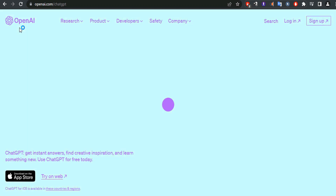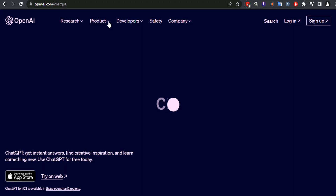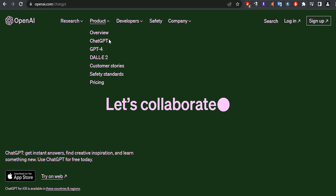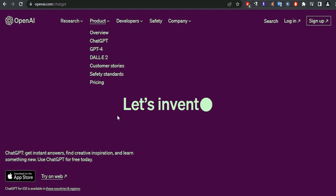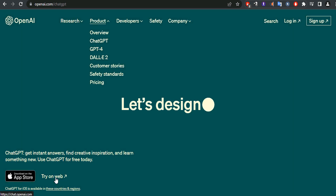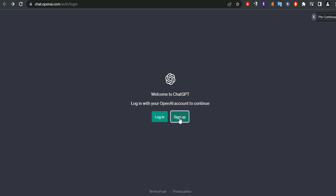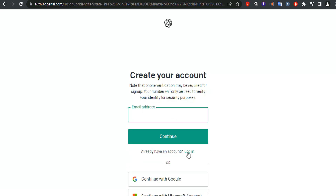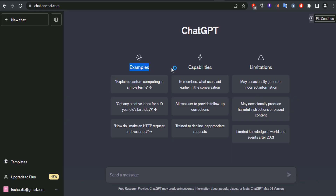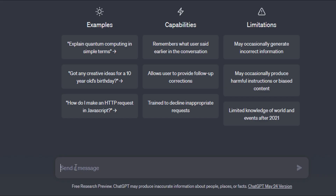To get started, go to the website openai.com and register for an account with an email address or Google or Microsoft account. You need to create an account on the OpenAI website to log in and access ChatGPT. If you don't have an account, click on Sign Up and follow the prompts to enter your information.